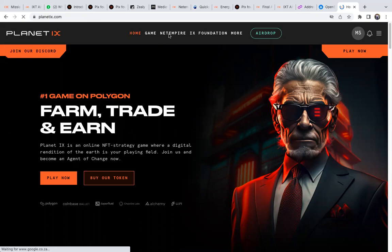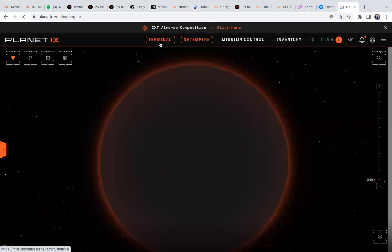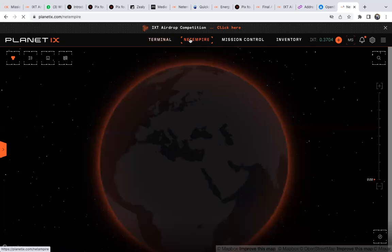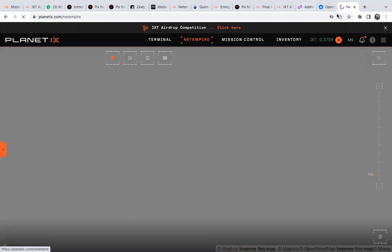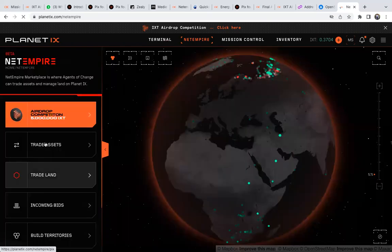Go to Net Empire and wait for it to load. You need to wait for it to finish loading - it will be counting here. Once it stops, you'll see the page, and then you'll see the trade assets option.